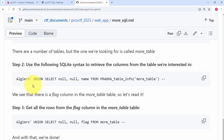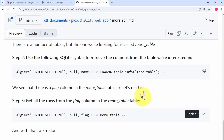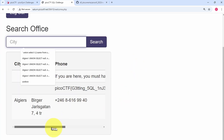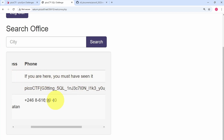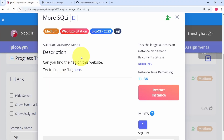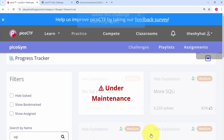Step three: get all rows from the flag column in the more_table table. The third column in the UNION SELECT is simply 'flag FROM more_table'. We copy this payload, go back to the web app, paste in the payload, and click search. In the output we see: 'if you were here, you must have seen it', and the second entry is the flag for this challenge. We copy the flag, go back to the challenge description page, paste it into the flag submission field, and click submit flag. We're finished.